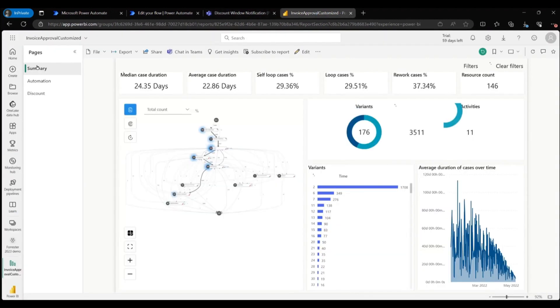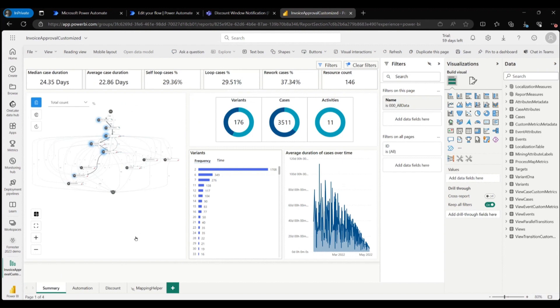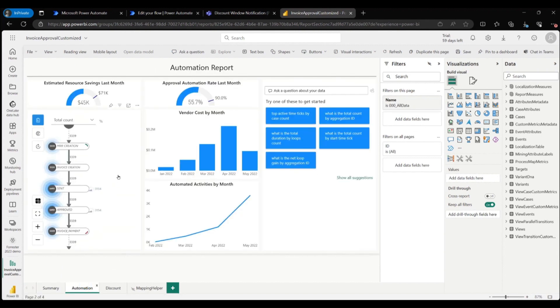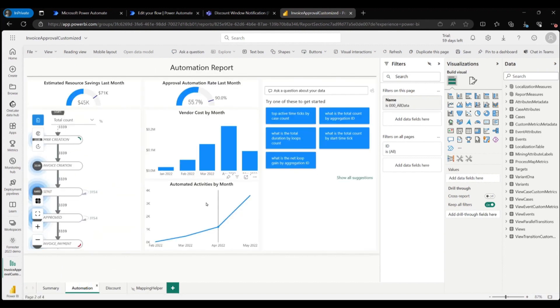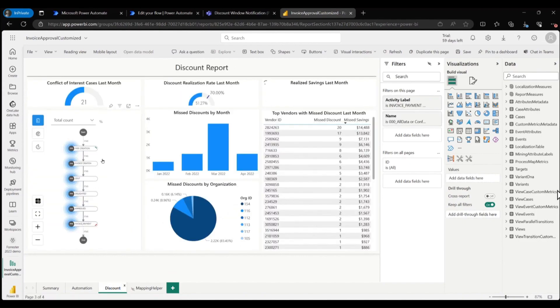For reporting and monitoring, Mona leverages the seamless integration with Power BI to create custom visuals and to track metrics that help her keep track of her process over time.